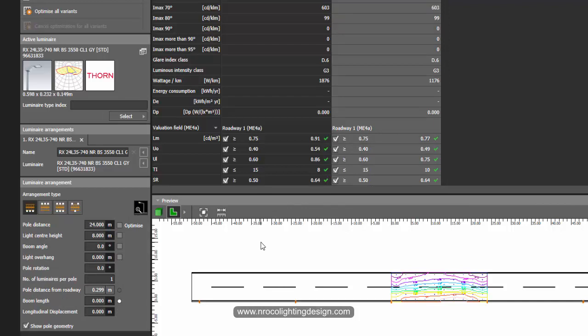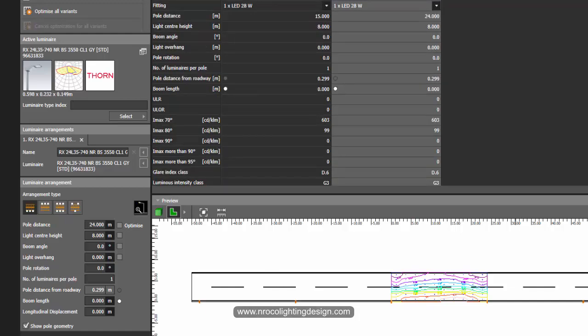So the next time you do your road lighting calculation don't just use the default value maintenance factor from Dialux Evo.